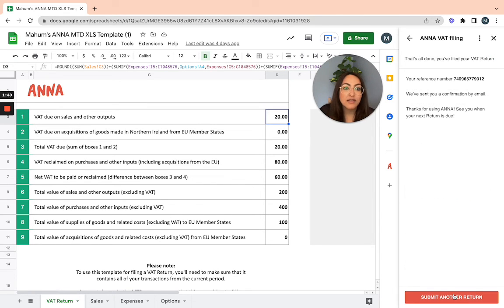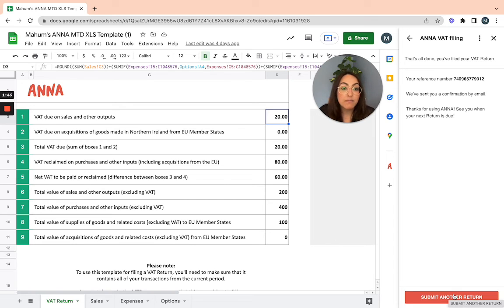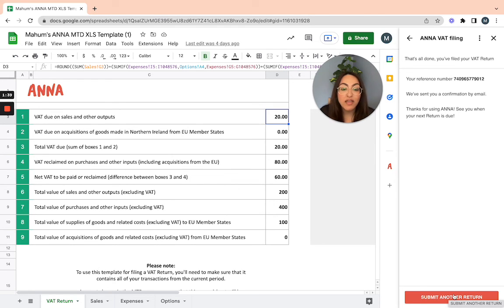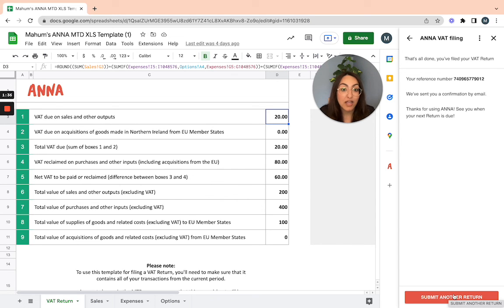That will submit your VAT return for you. You get your reference number and then the confirmation by email sent to the address you input. That's as simple as it gets, and I hope you liked the video.